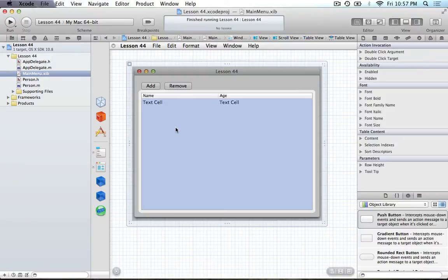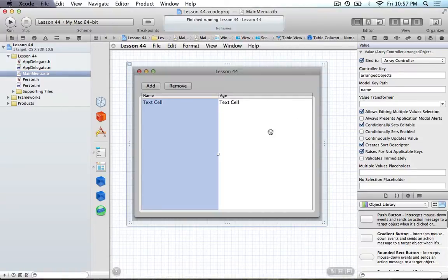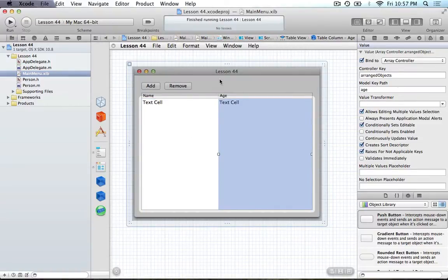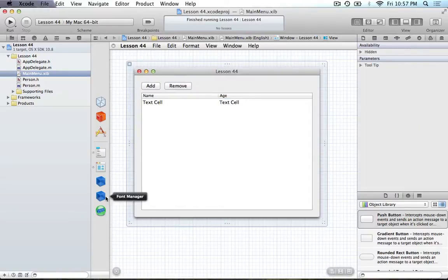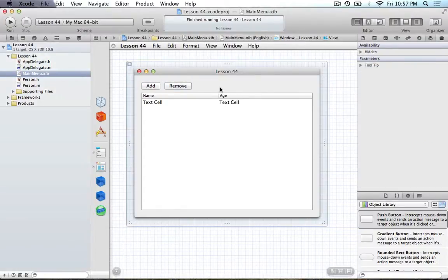We have to tell the array controller all the content it's going to hold, so that's in the content array binding section — we bind that to the app delegate and to the people NSMutableArray. For the column itself, we bind it to the array controller, get the objects, and find all the ones that have the name value. We display all the names of the people from our objects, and the same goes for age. Lastly, we have our buttons, which are just bound to the array controller — there's the add button and the remove. If you didn't understand that, make sure you watch the NSTableView tutorial with bindings.